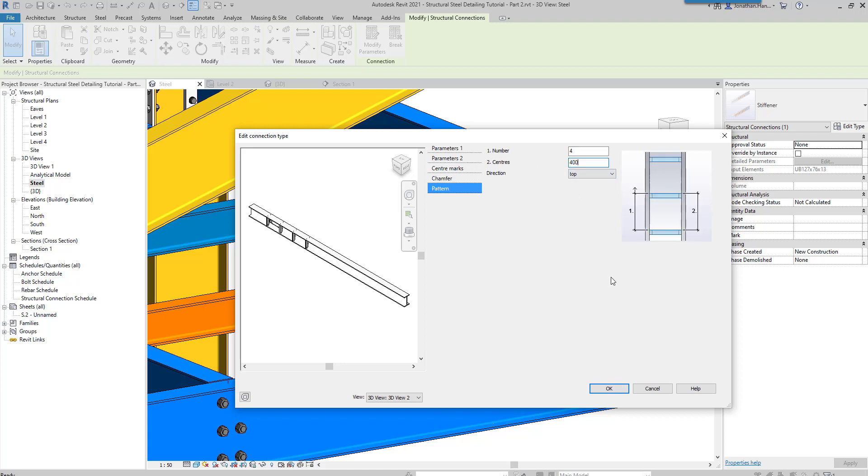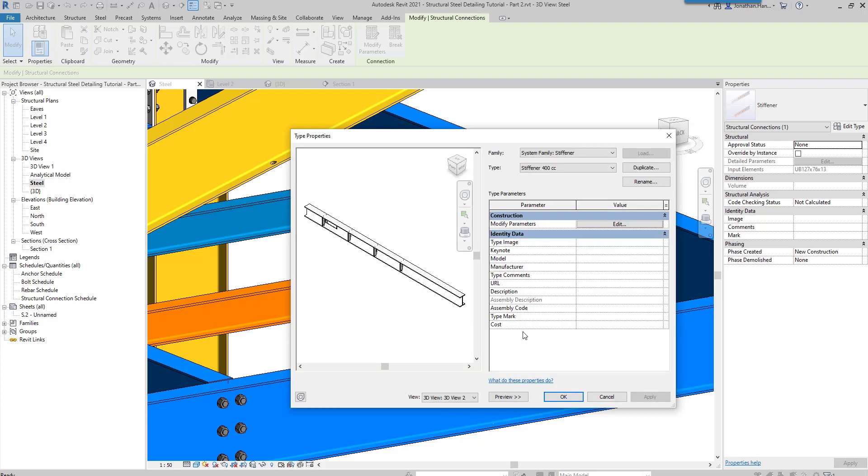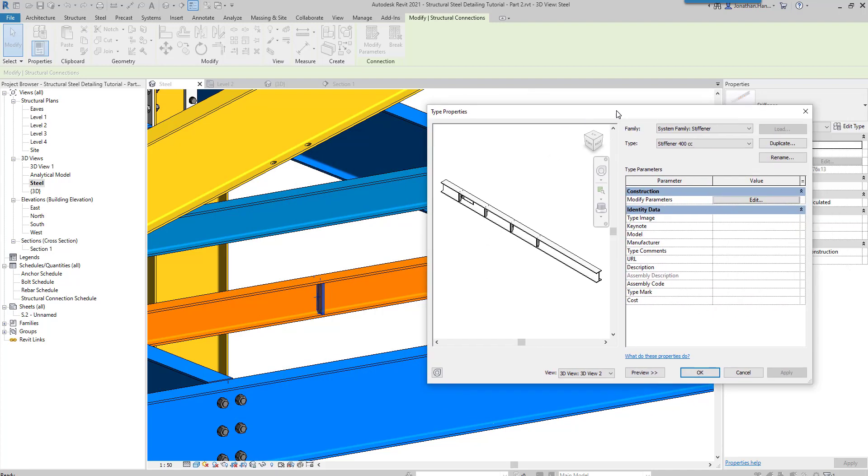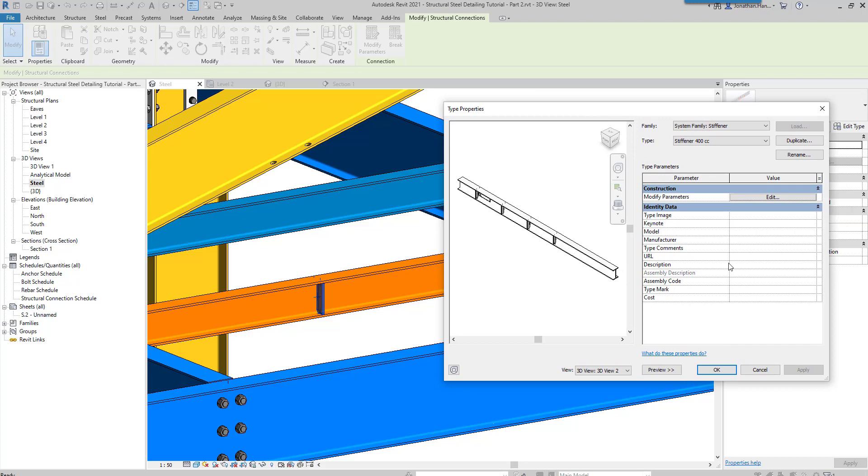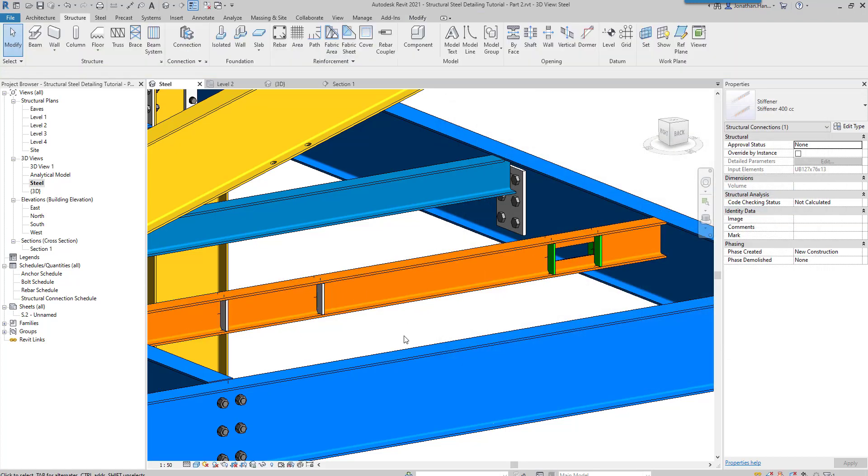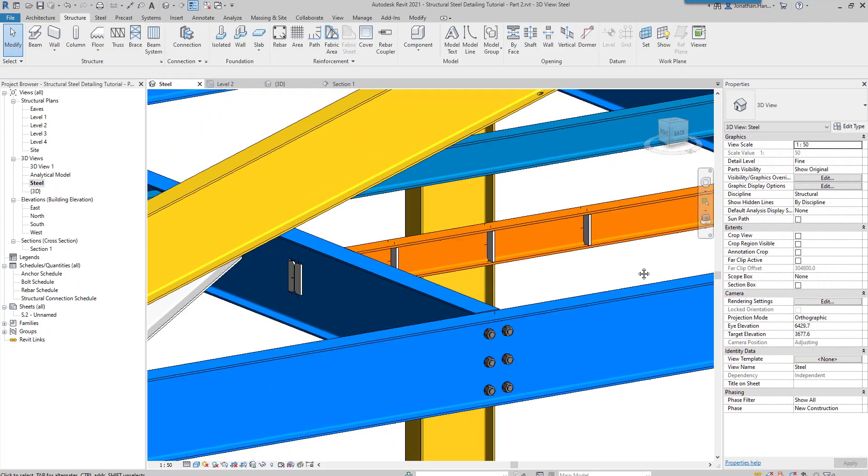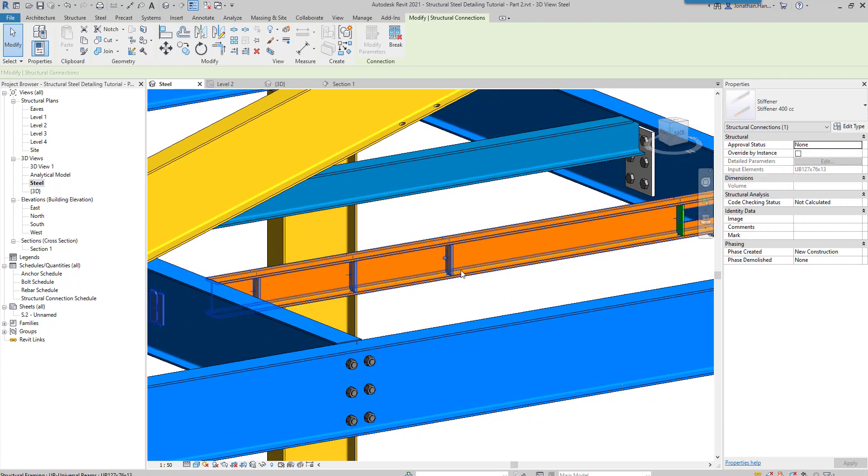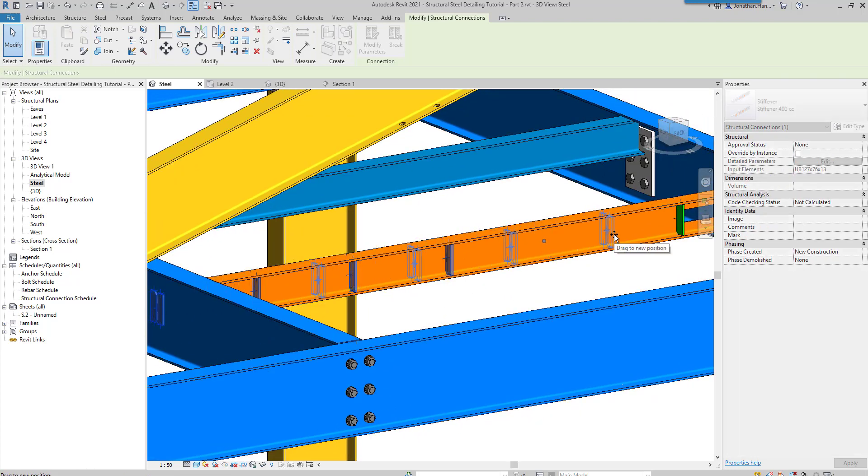Click okay, so we can modify the type, and then as soon as we click okay you'll see there are the stiffeners into position and then they can just be moved along the beam or shifted along as required.